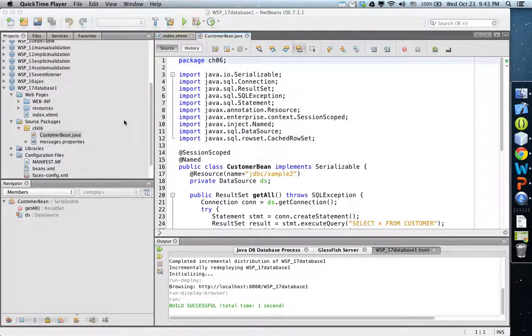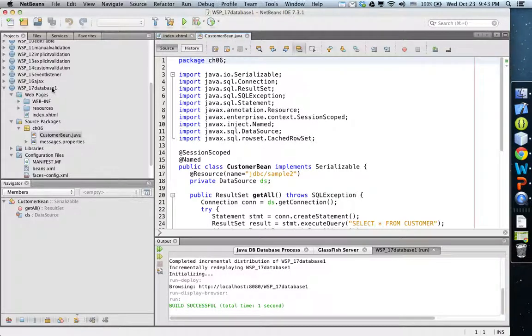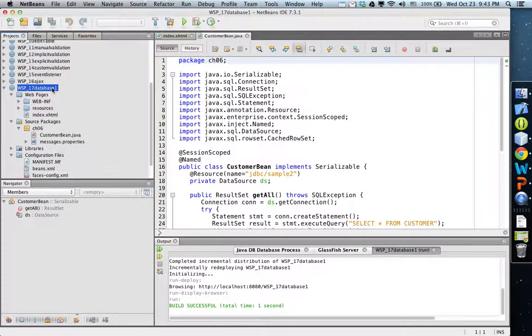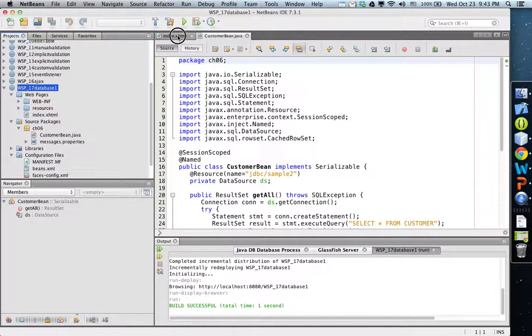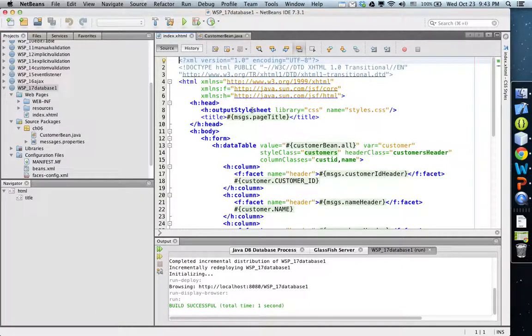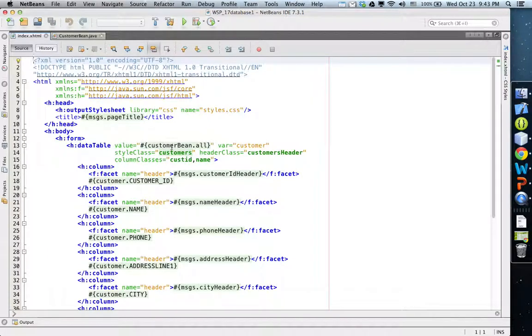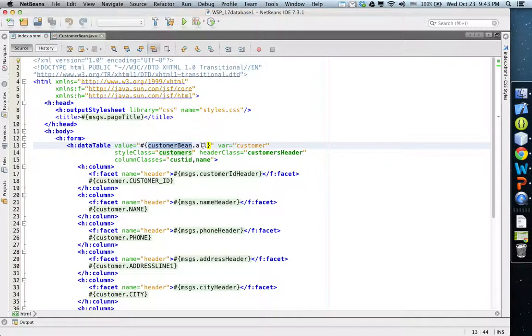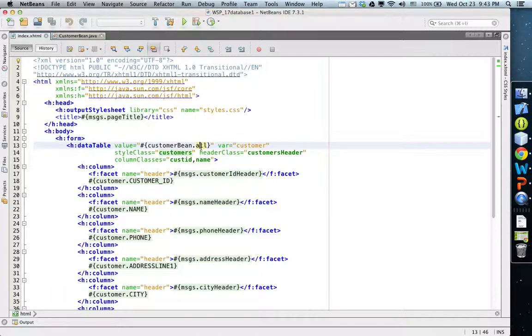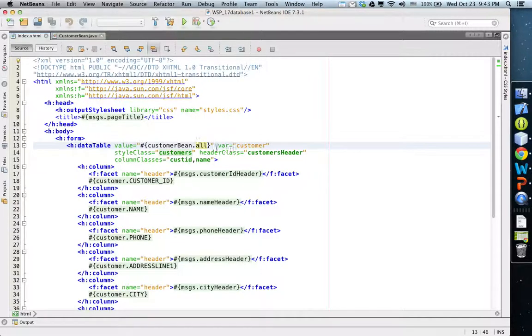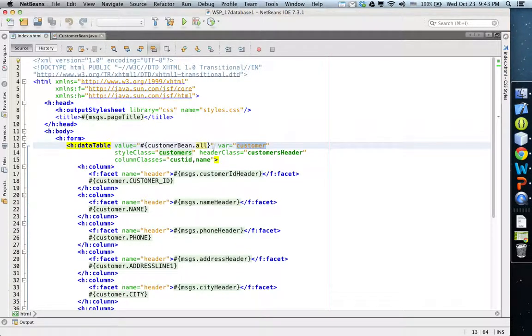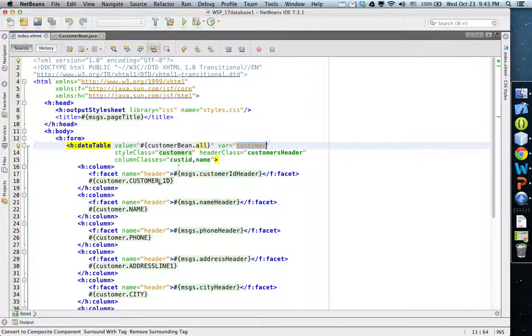This tutorial covers GlassFish and connection pools for Java DB to run a database example. The index.html shows that the customer bean is a Java bean that calls the get all method, and then for each customer from this collection we display the results.